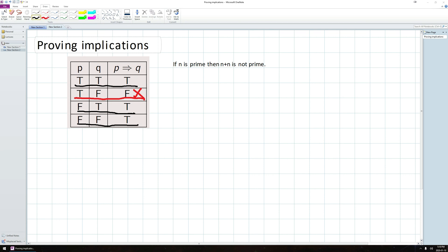So how does one do this? Well, we simply notice something. I can split the truth table into two halves. This bottom half where P is always false and this upper half where P is always true. Now in this bottom half, I don't have to do anything. The implication is always true here, so I don't have to consider this case.